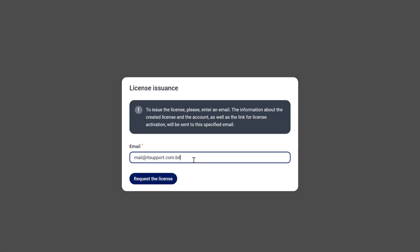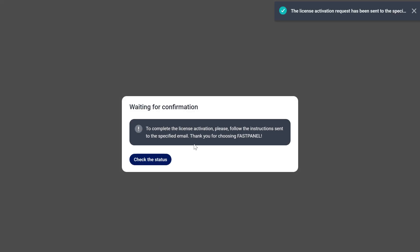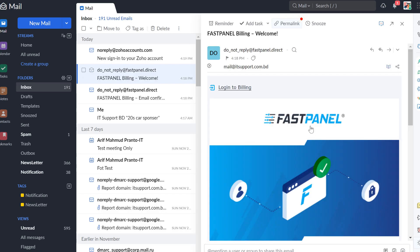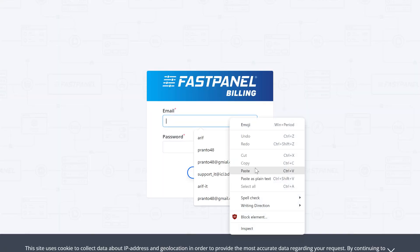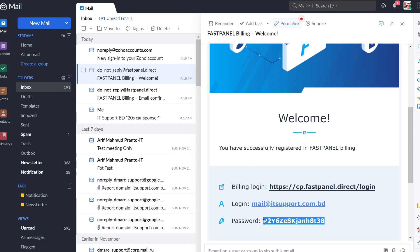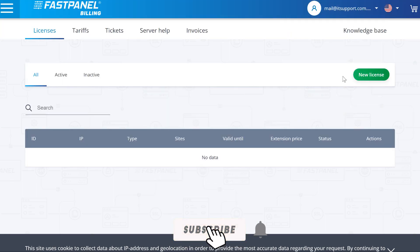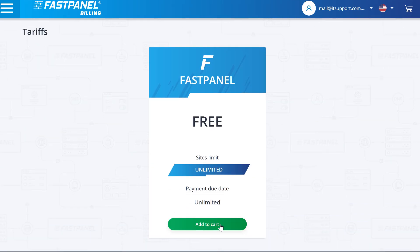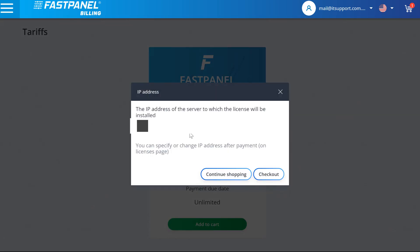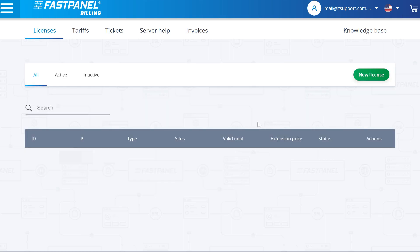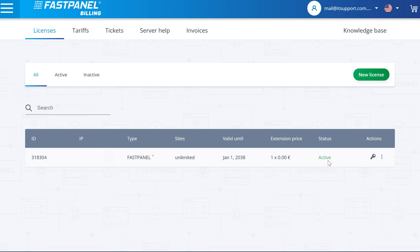In order to get a license, enter your email address. The license data will be sent to that email. To order a license you need to create your billing account. After registration and logging into your billing account, you should do the following steps: add licenses to the cart and fill in the IP address field. Press the checkout button and afterward your license will be created automatically. Open the panel billing account and select a license directed to the public IP address of your server. Check your license status.